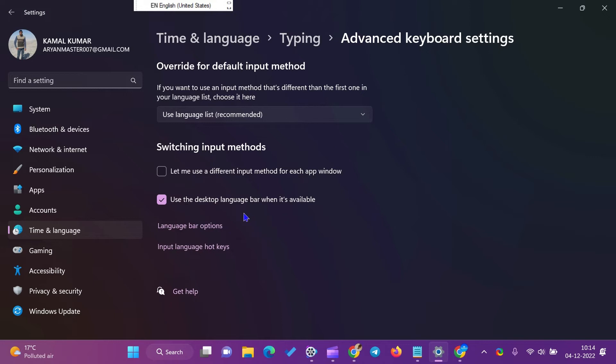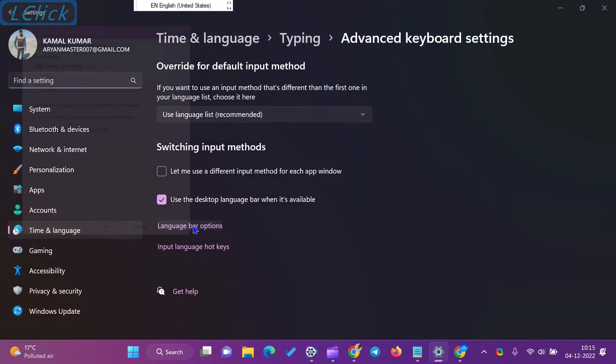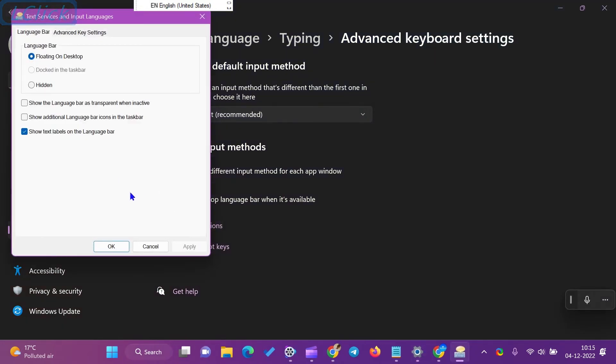After that, click the link Language Bar Options and ensure Hidden is not selected in the Language Bar section.